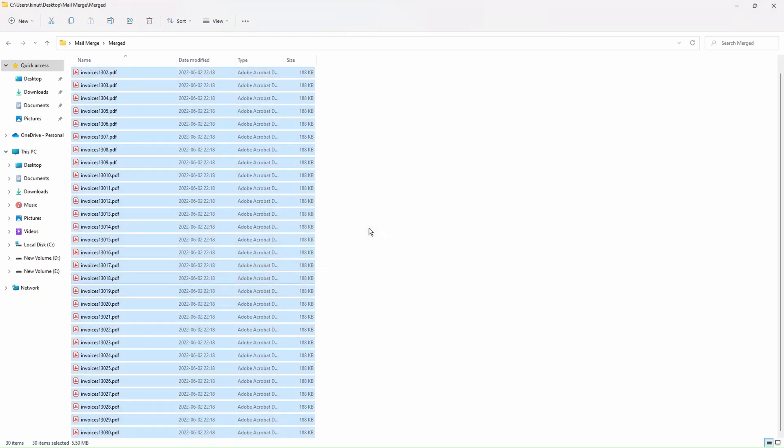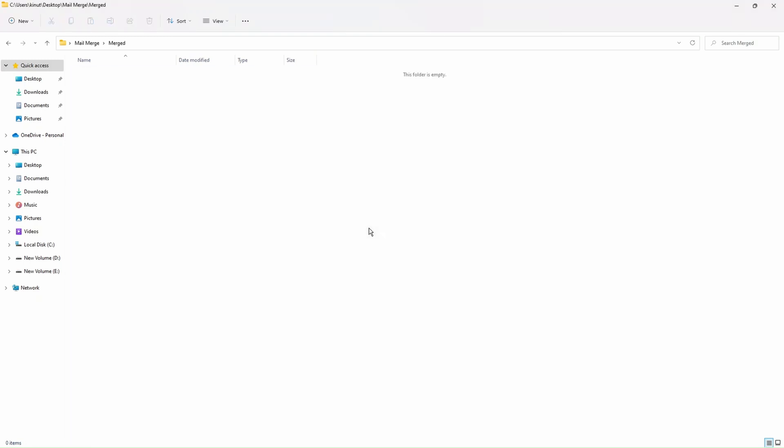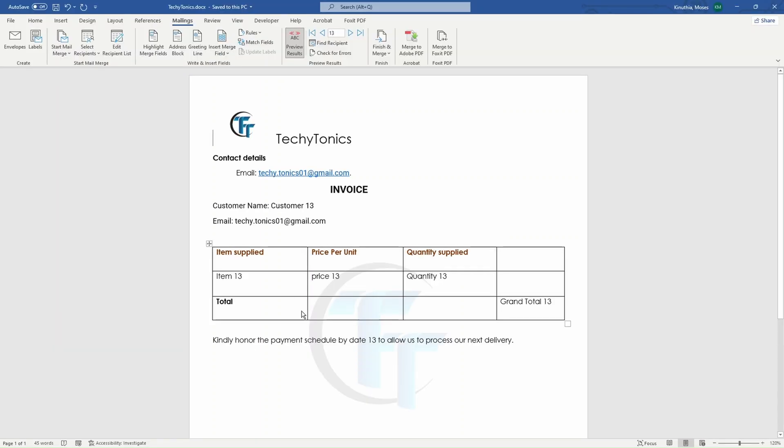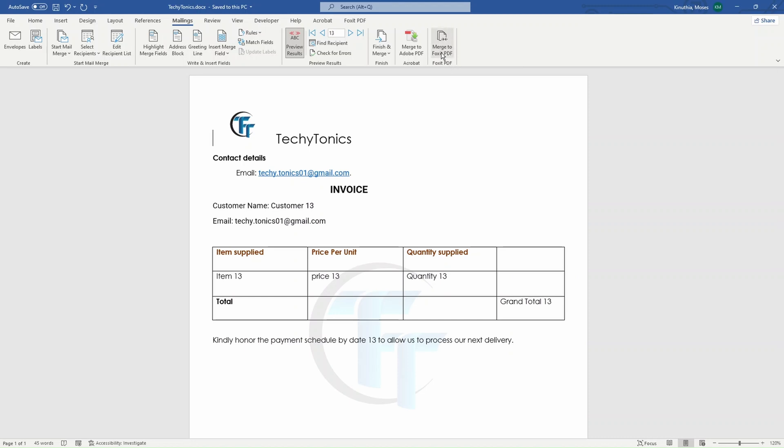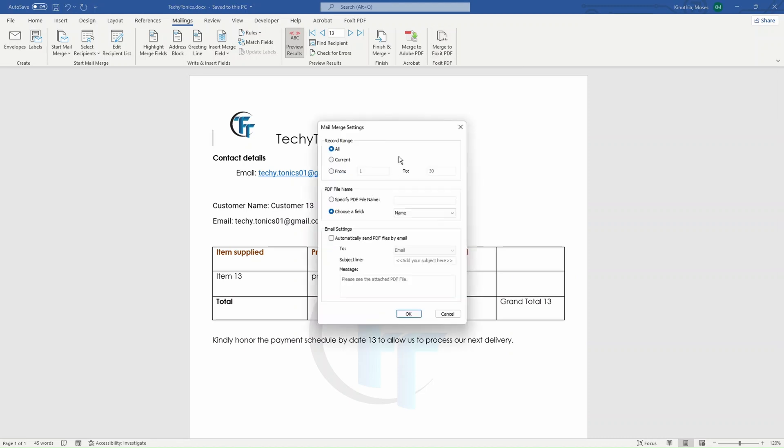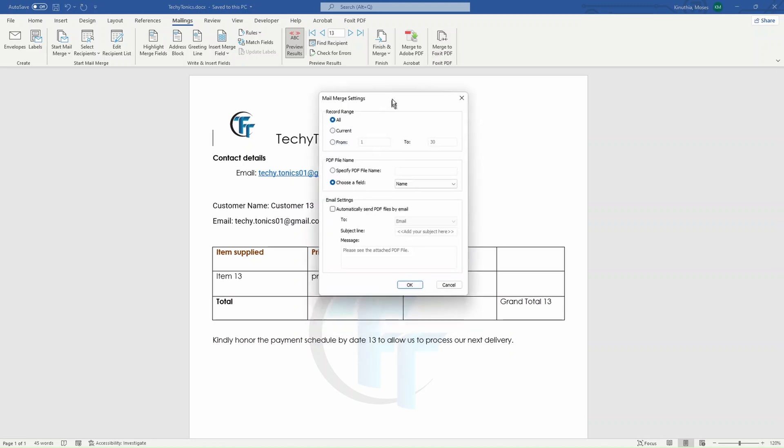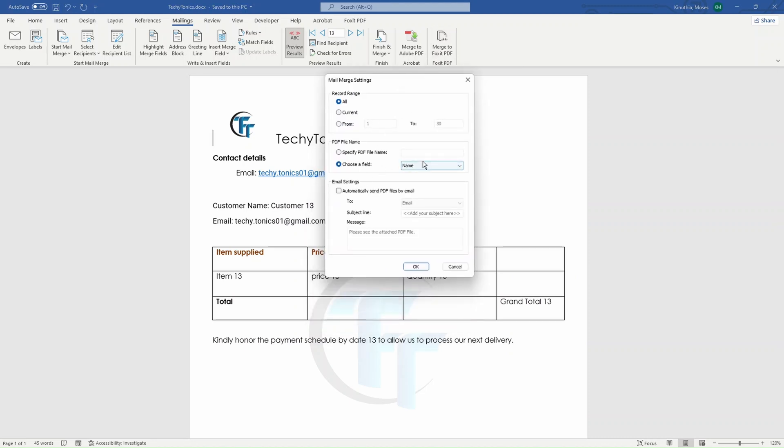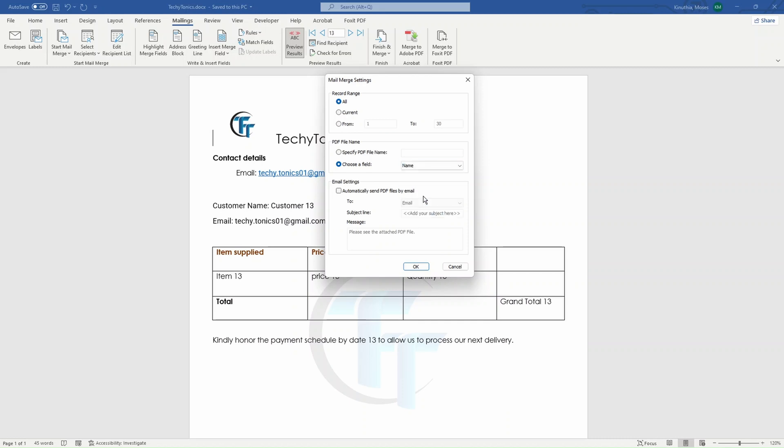So let's highlight everything, delete, and then let's see the difference that we're going to get when we do that using Foxit Phantom. So on the ribbon, when we click on merge to Foxit PDF, we're going back to the place we were. We are going to use this column with names to name our PDF files from.